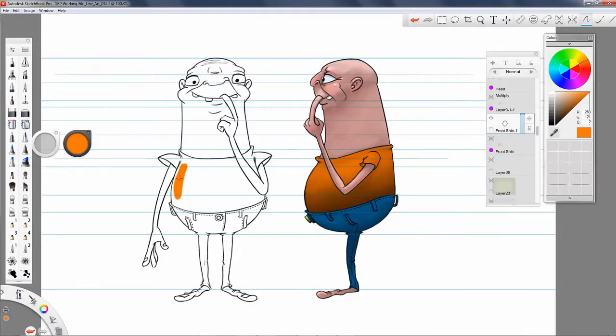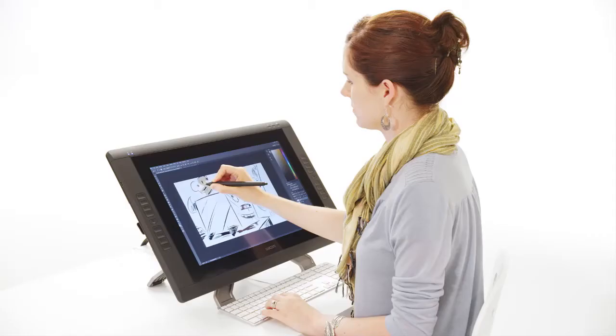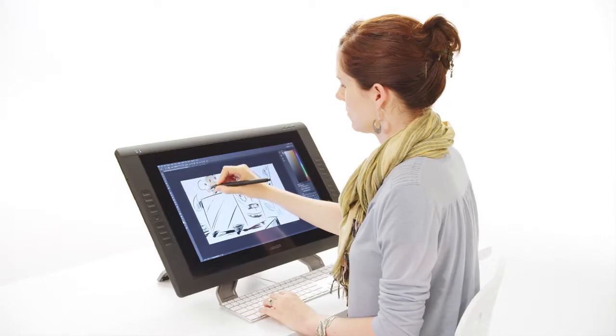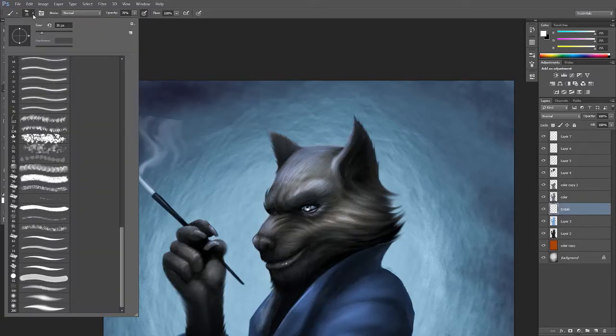They're enjoying precise, direct pen-on-screen control as they create their concepts. The benefits begin with Wacom's pressure-sensitive brush.